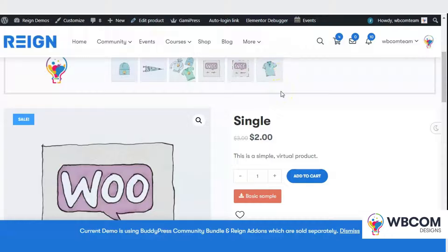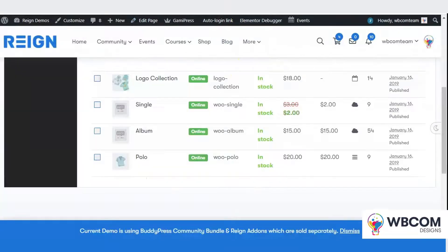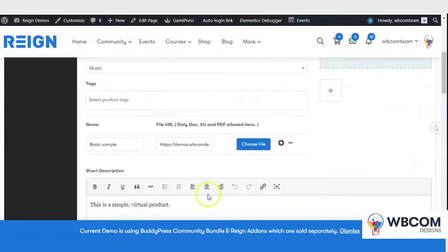The plugin also supports all the major multi-vendor plugins like Dokan, WCFM, and WC Vendors, so vendors can also add the product from the frontend dashboard. File formats allowed are PDF, XLS, and DOC files.